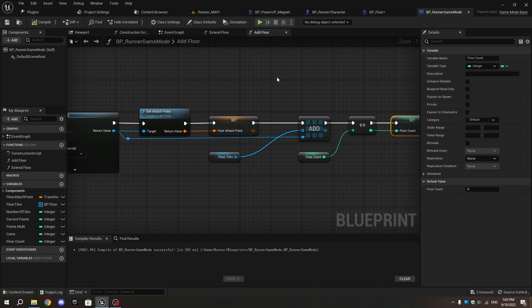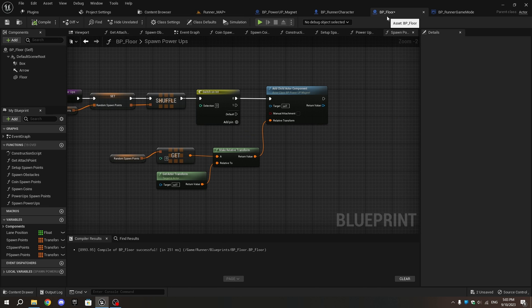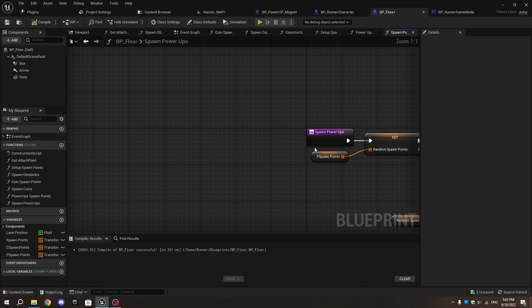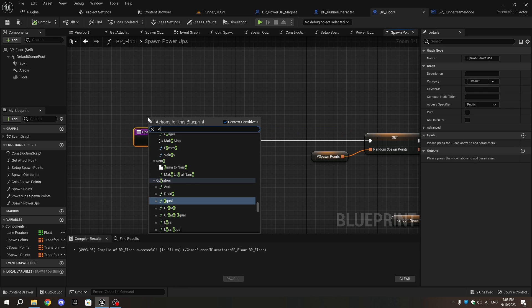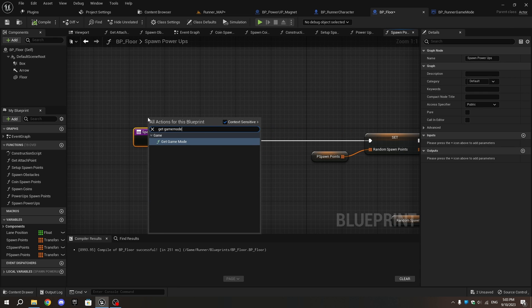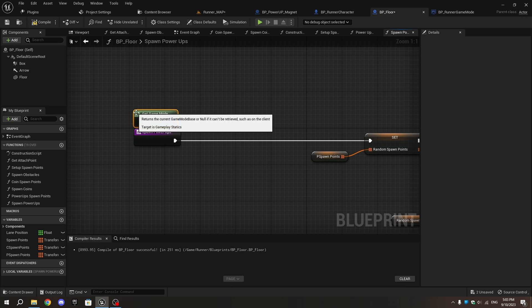Now go to BP_Floor. In the Spawn Power-ups function, select the Spawn Power-ups node and move it away from the other nodes. Right-click and add a Get Game Mode node, then from it add a Cast to Runner Game Mode.